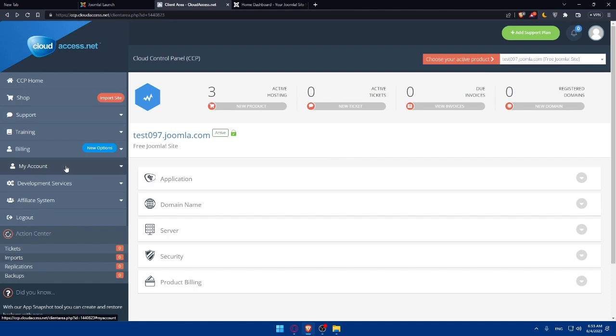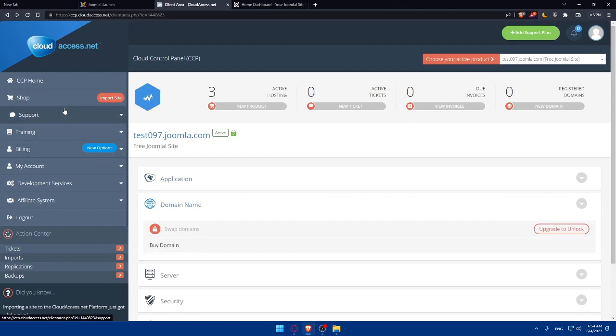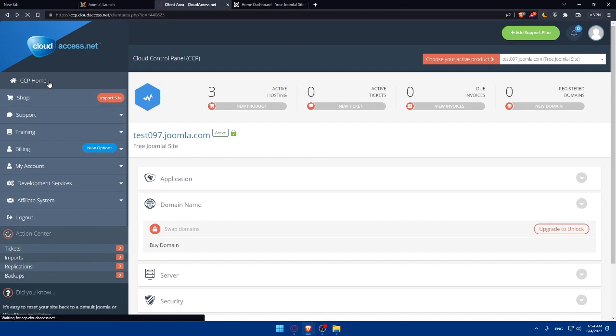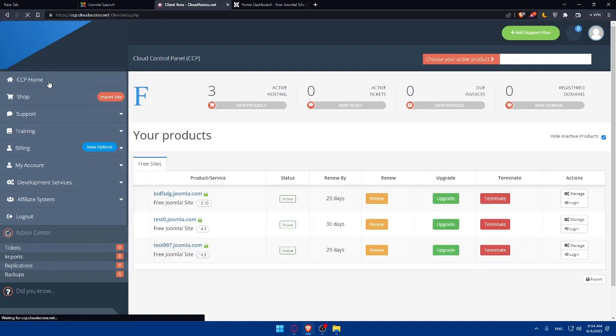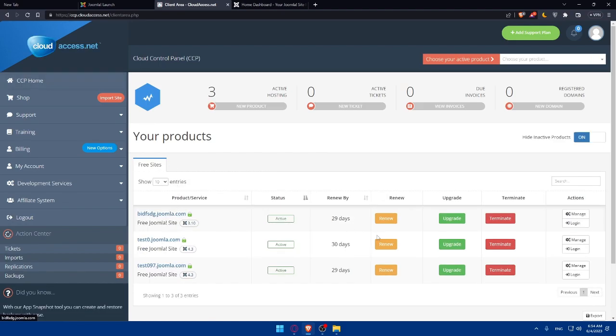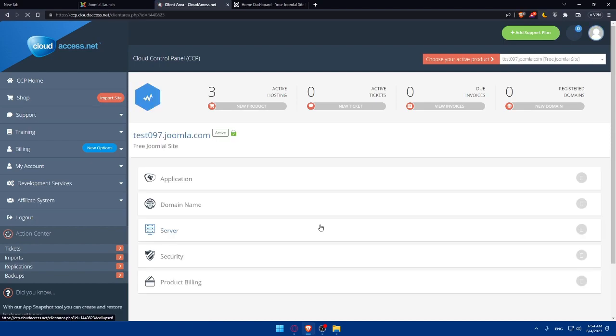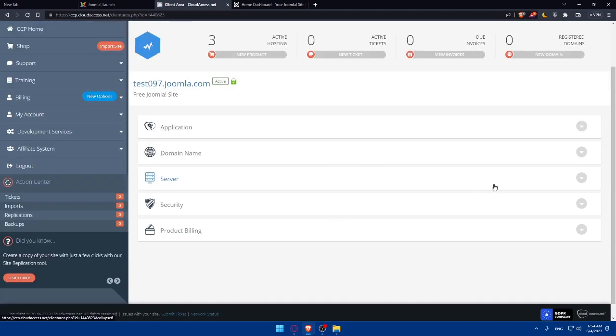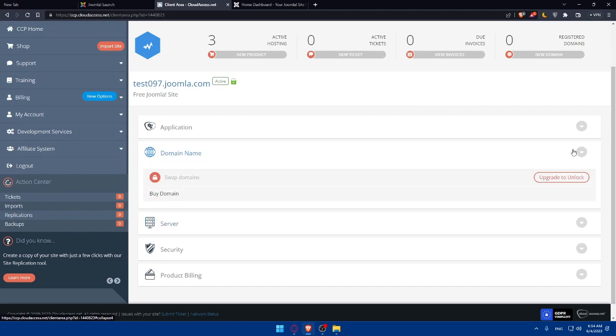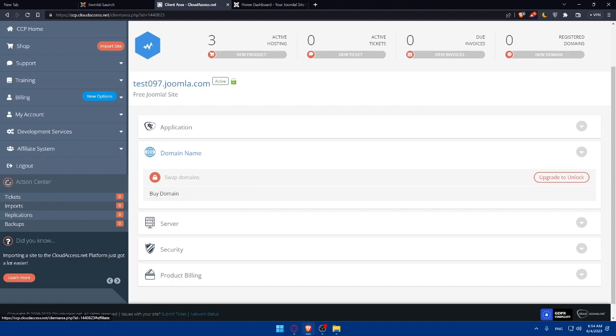Then you'll be able to change the domain name that you already bought on another registrar, or if you already have one. You can even change it on the Joomla website simply by using this domain name option. Go to the home screen or dashboard of this cloud control panel and choose whatever website you would like to change the domain name into. Click on manage, and go to the domain name and you'll be able to change it from here. Click on swap domains. This swap domains will require a premium plan.